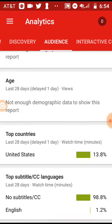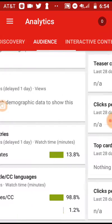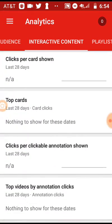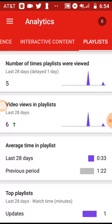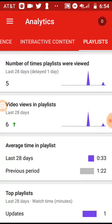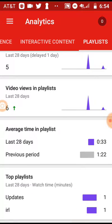Then you can go to your audience and see all that interactive content. You can see your playlists — if people are looking at your playlists, the number of times people looked at your playlist in the last 28 days, how many views you've gotten from your playlist, and your average time in playlists. Mine is going down because 28 days ago I made a 'hey guys' playlist.